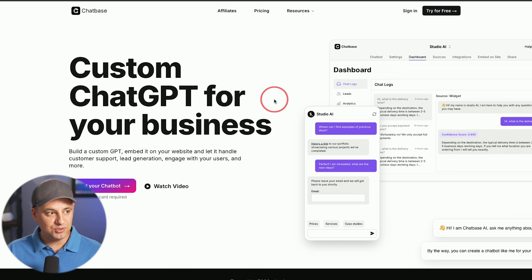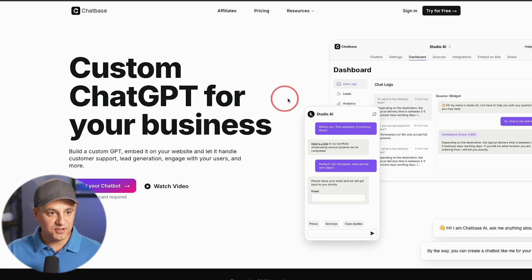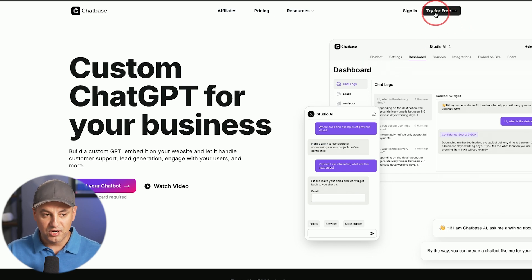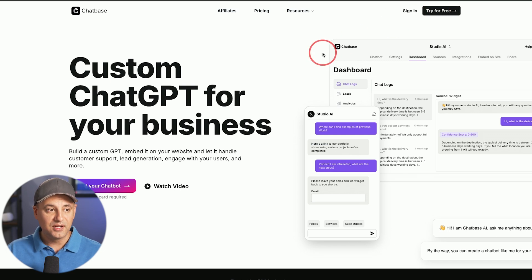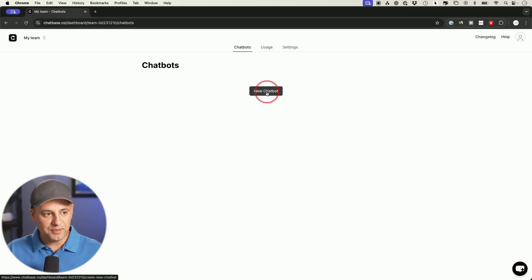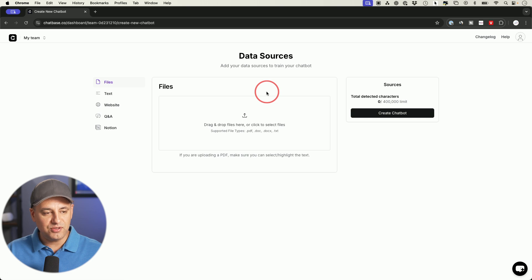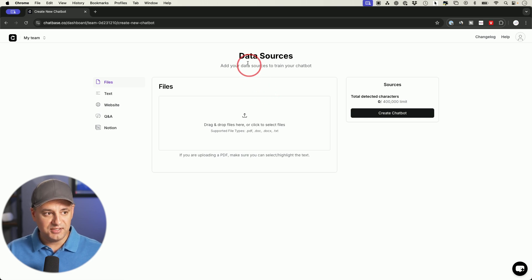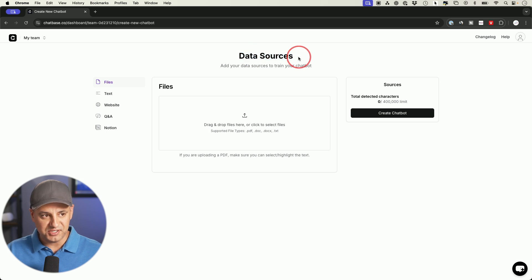I'll put a link to the ChatBase website in the description below, and you could go ahead and try it for free. They actually have a free version to make sure it's a good fit for you, and then if you decide you need more, you could upgrade to one of their paid plans. I'll just press 'New Chatbot' right over here — you could create multiple chatbots as well. The first part of creating these chatbots is by adding your own data sources.